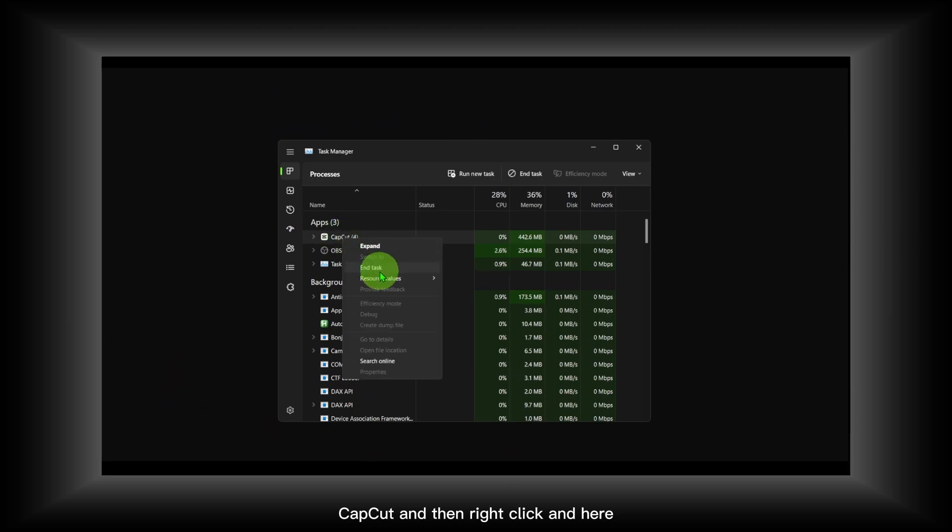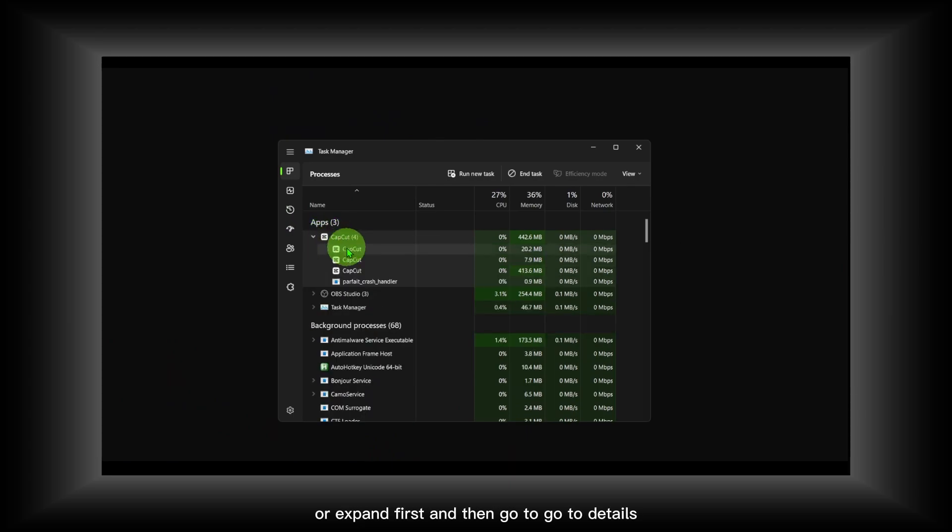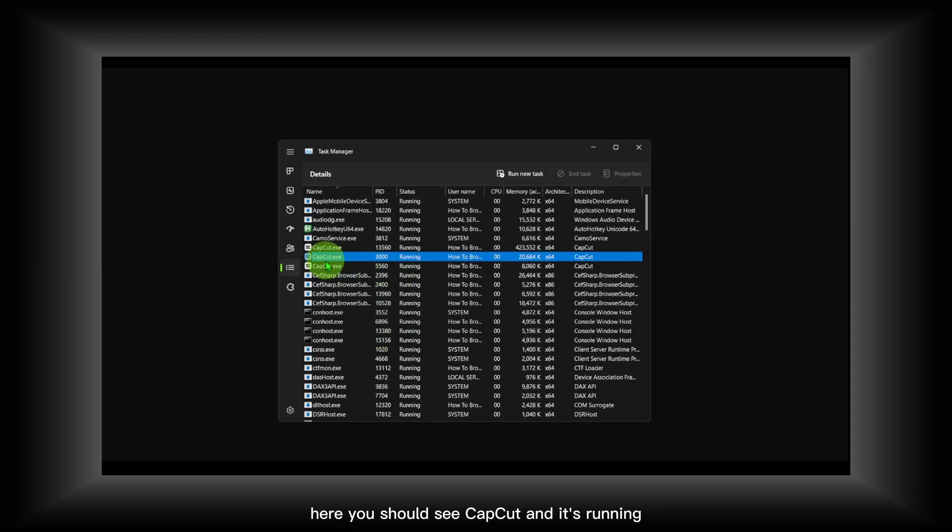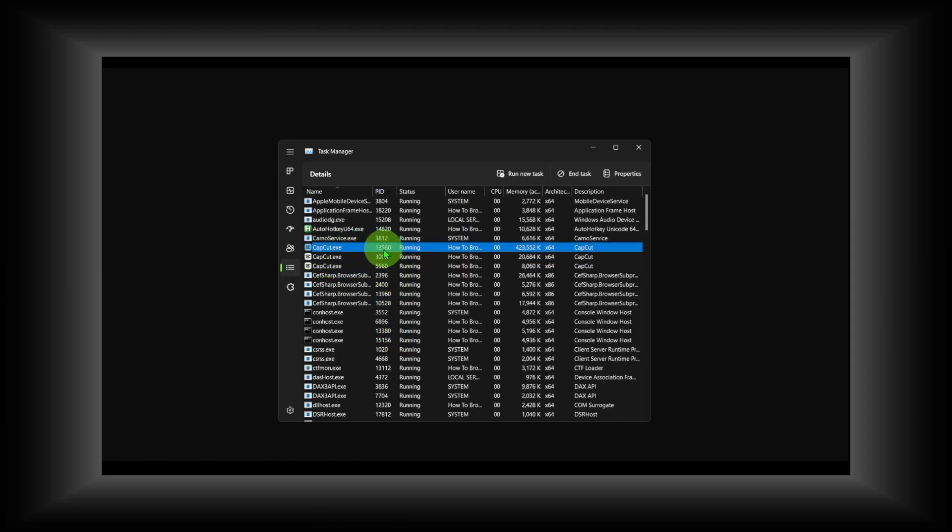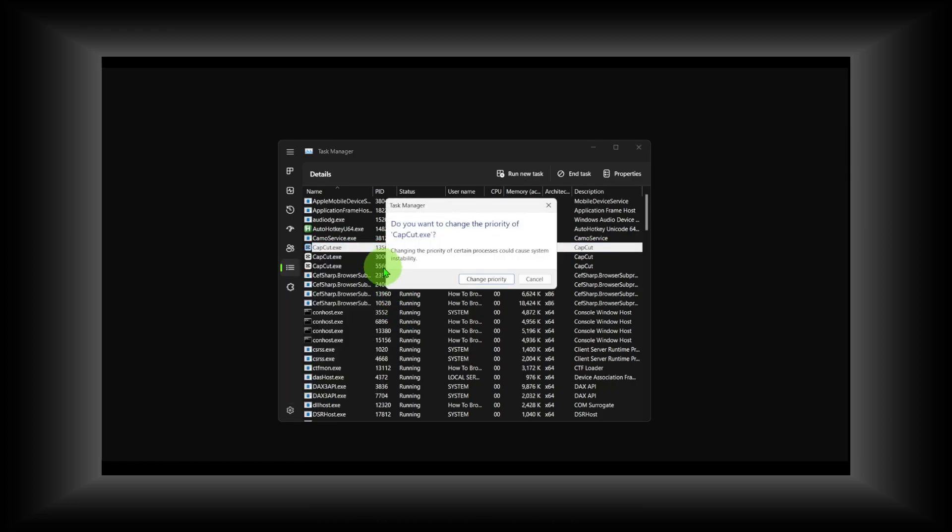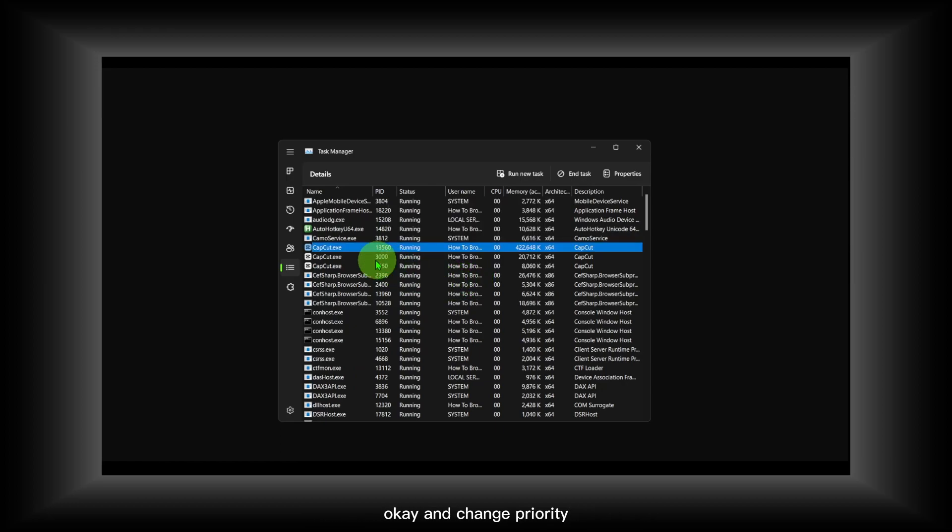Expand first, and then go to Details. Here you should see CapCut and it's running. Right-click and set priority to High. Make sure you want to change the priority, then click OK.